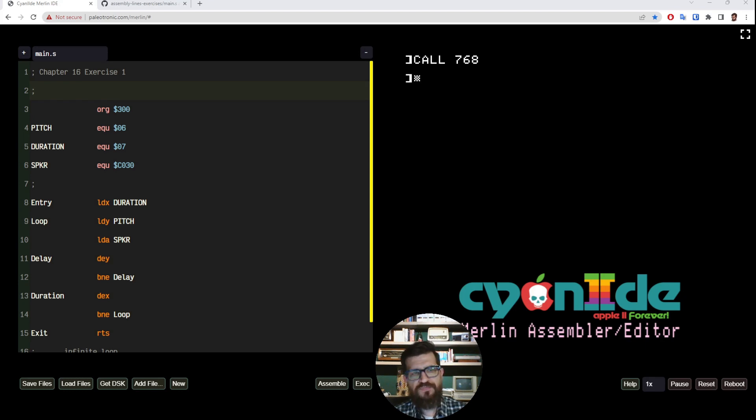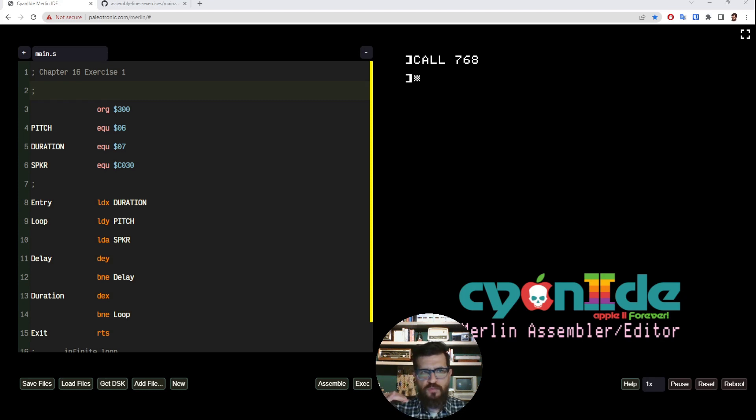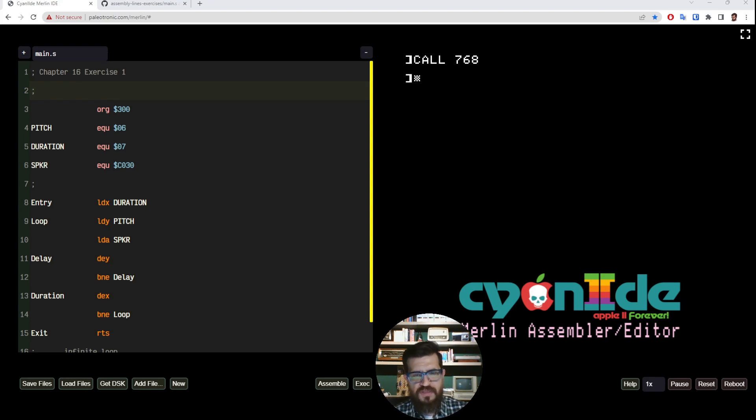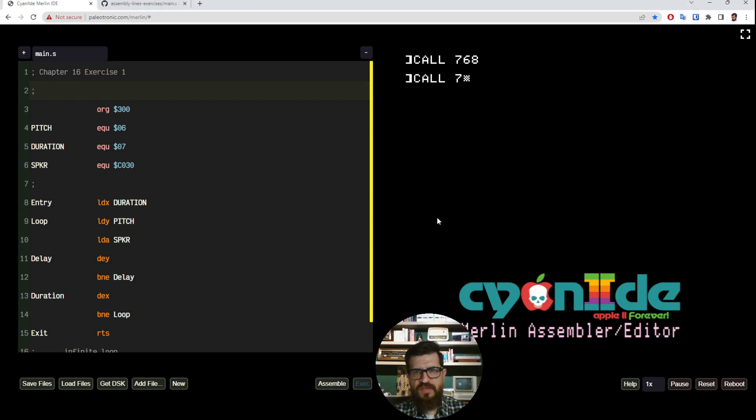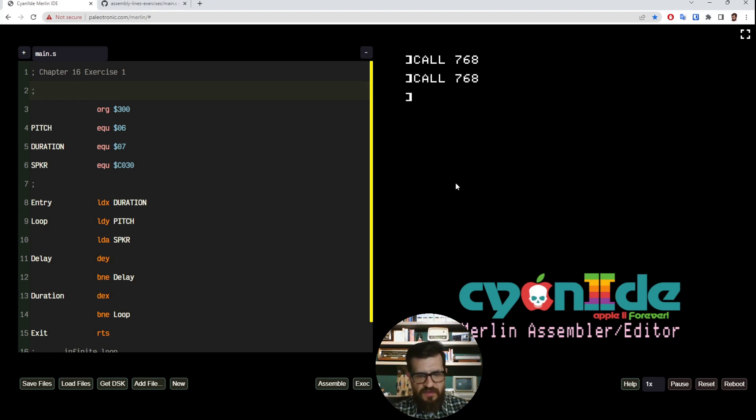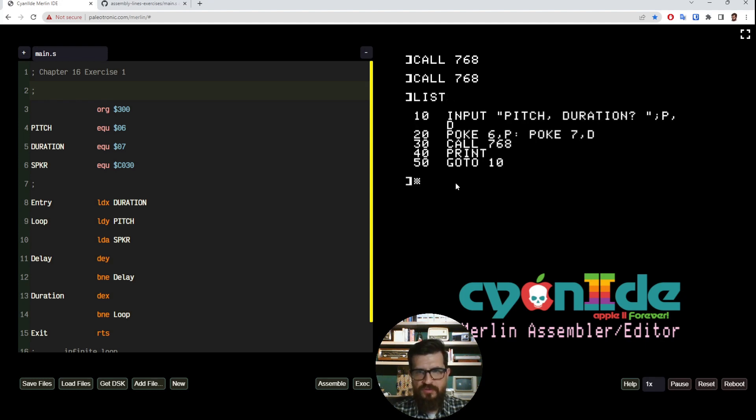When we call this subroutine, it's going to play the sound with that pitch for that duration. Right now I have some pitch and duration set on these addresses, so when we click here on execute and we have this CALL 768, we hear something. Let's take a look at a BASIC program where we could call this.